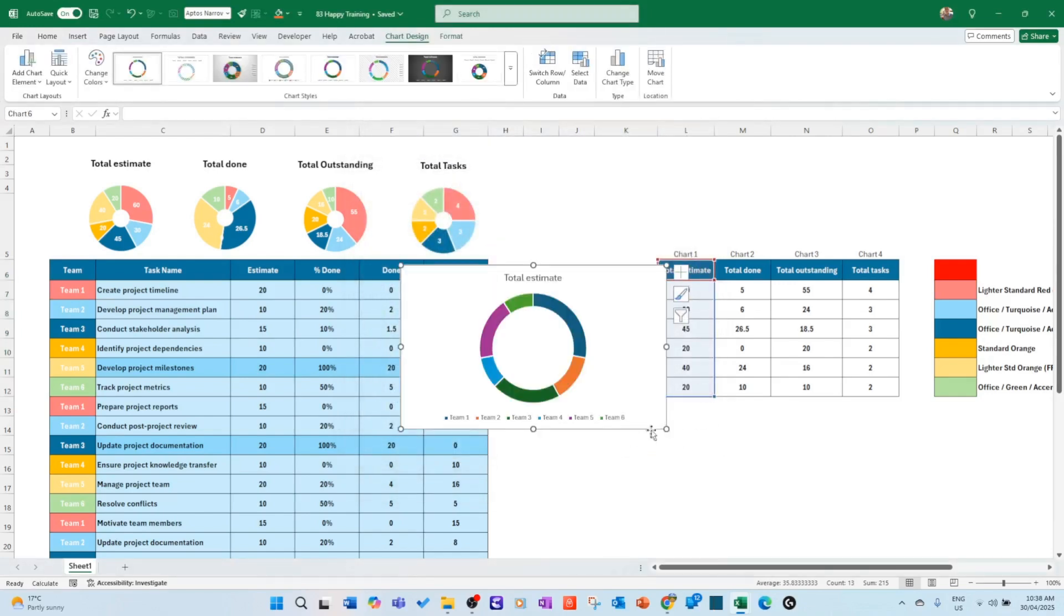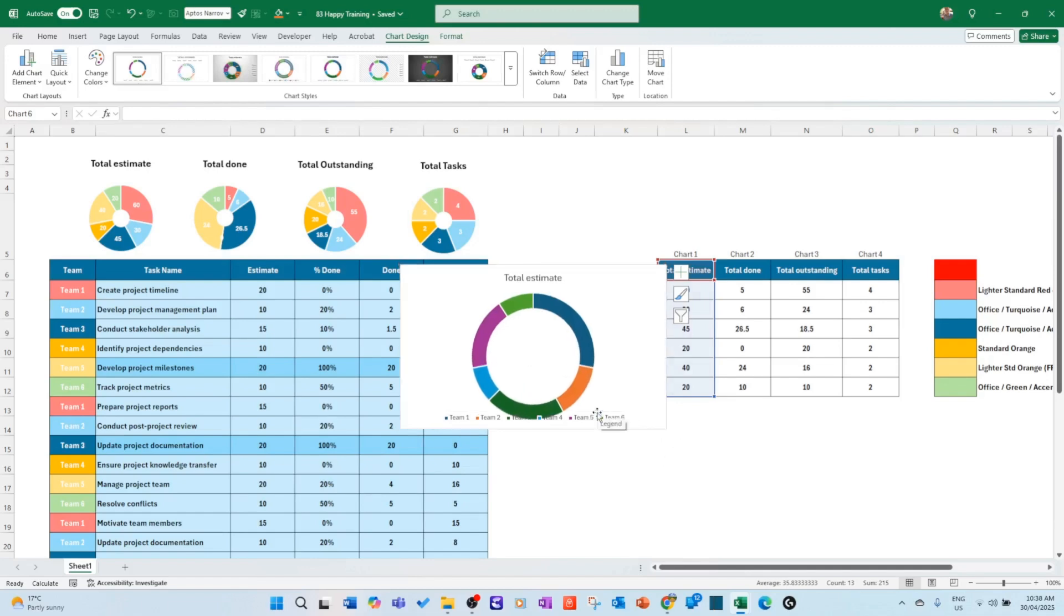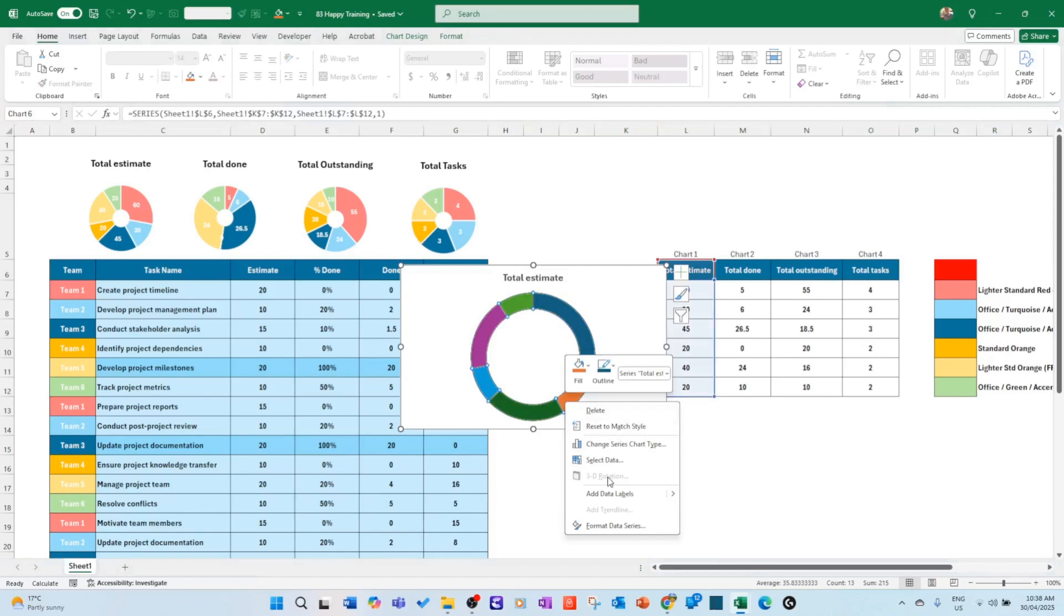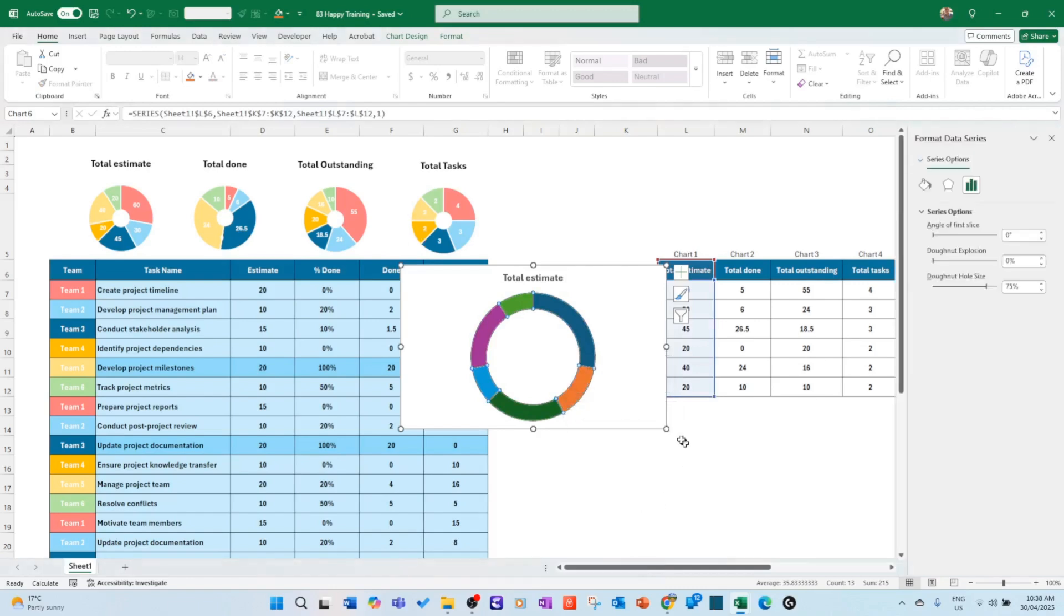Two problems with this: the hole is too big and it's not the colors we want. So let's just solve those one by one. First, let's get rid of the legend. Total estimate, yes I'm happy with this. I'm just going to put it like this. Okay, let's just right click and just put Format Data Series here. And donut hole size, I'm just going to put 25 percent. That's my choice.